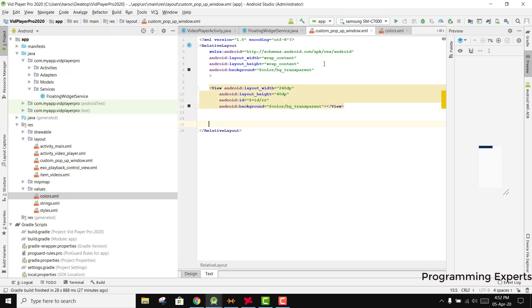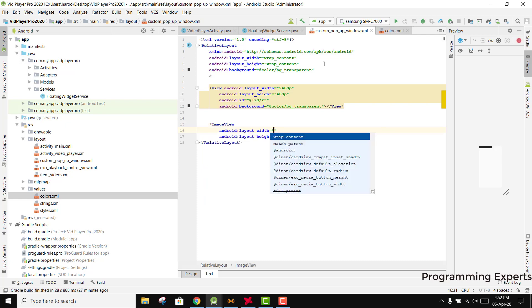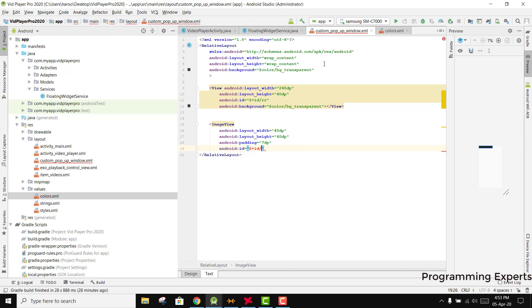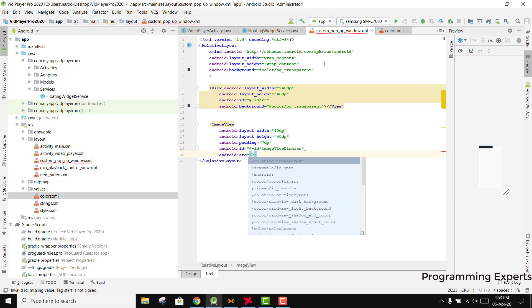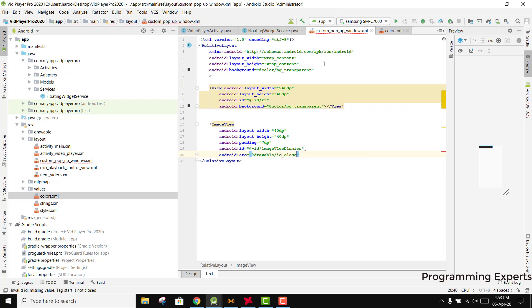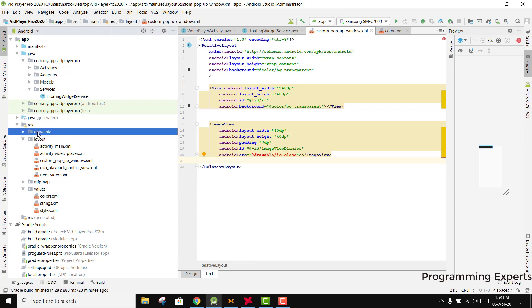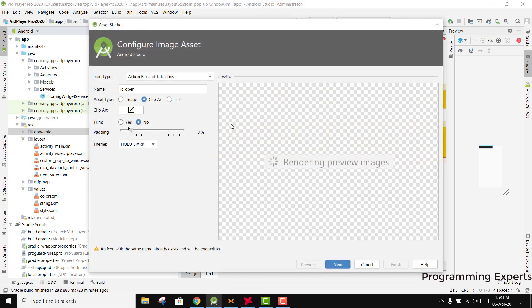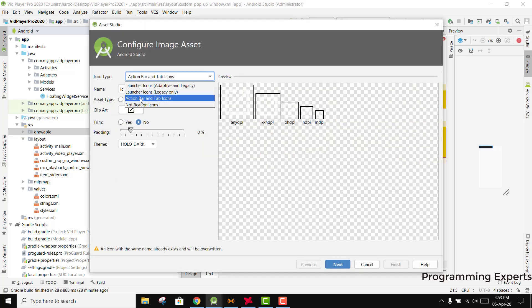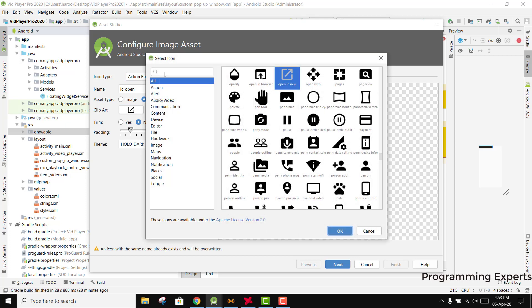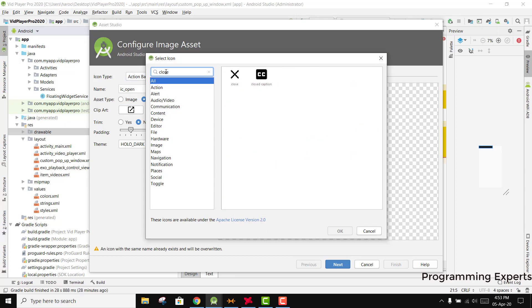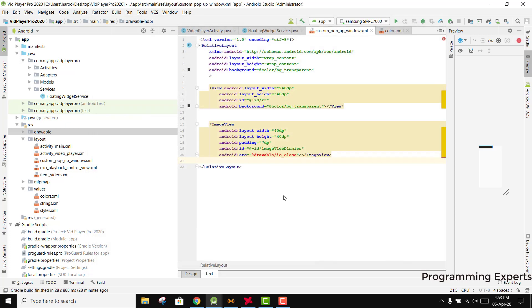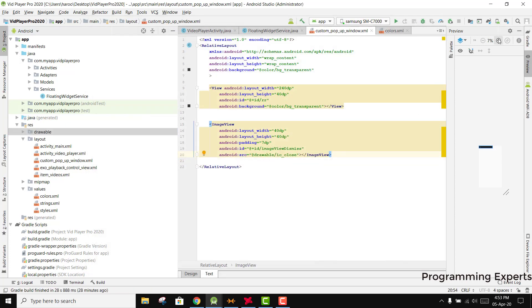Then we will have an image view with 40 dp width and 40 dp height. We'll set padding as 7 dp and id as imageview_dismiss. Then we will have the source as drawable ic_close. We need to have the drawable for ic_close. Let me see if there is any close icon. Yes, we have the close button here. Let's name it ic_close.